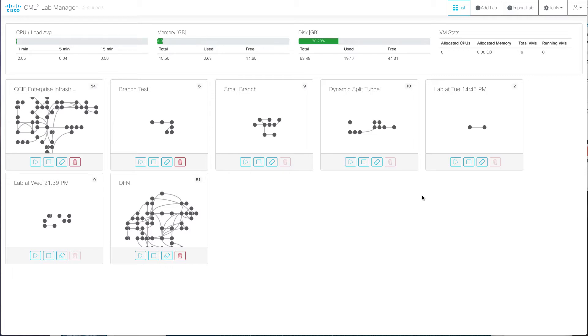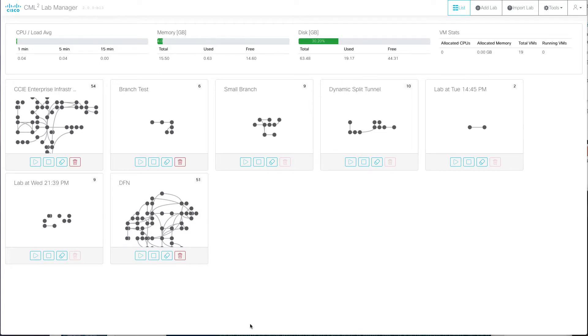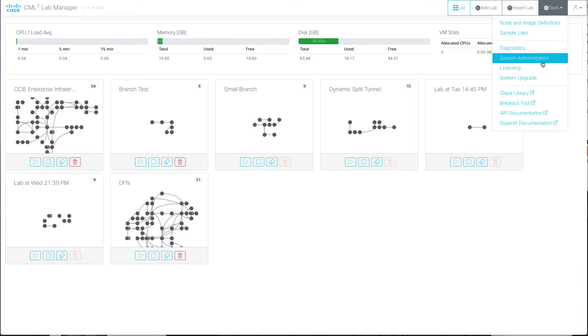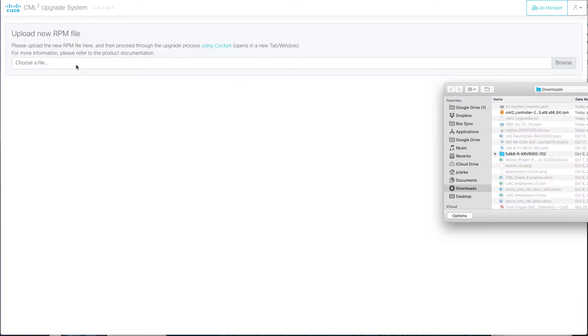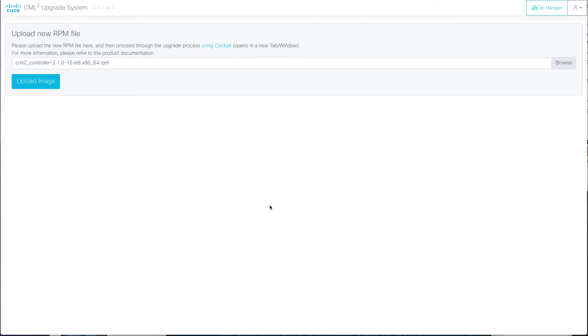So this is CML 2.0, Cisco Modeling Labs 2.0 I'm currently logged into. This is the original 2.0.0. This will also work if you happen to be running 2.0.1 as well. First thing you're going to want to do, logged in as an administrator, is go to tools and system upgrade and then click choose file and choose the controller RPM and then click upload image.